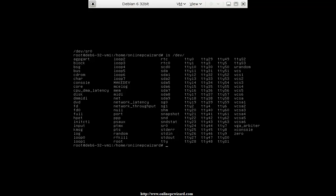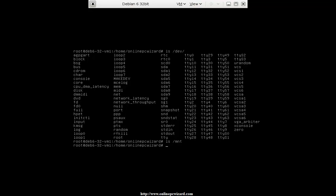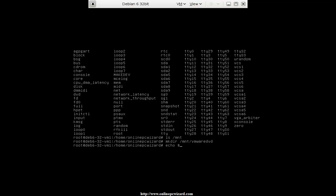So what I'm going to do is mount this. I need to take this device file and mount it at a location. Usually they mount things in the /mnt directory. I'm going to create a directory inside of /mnt and call it 'vmware_dvd'. Make directory, /mnt/vmware_dvd. The exit status confirms that did successfully.